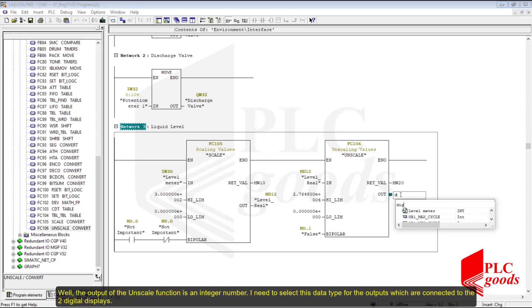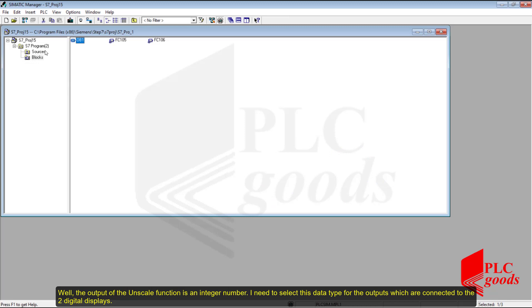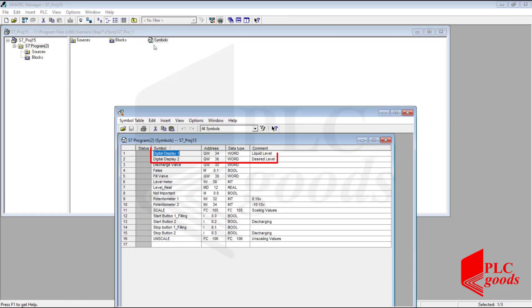The output of the unscale function is an integer number. I need to select this data type for the outputs which are connected to the two digital displays.